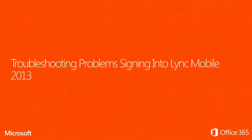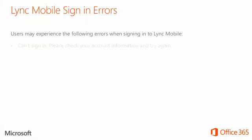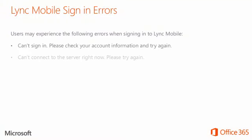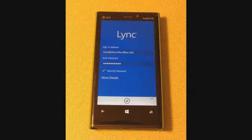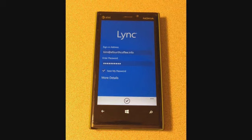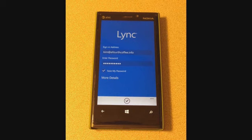First, I'll show you how to troubleshoot problems that users may experience when trying to sign-in to Lync Mobile 2013. Users may experience the following errors when signing in to Lync Mobile. Now I'll show you a few steps to troubleshoot these errors. We're going to use the Windows Phone Lync Mobile 2013 client for demonstration purposes, but the experience is similar across different operating systems.